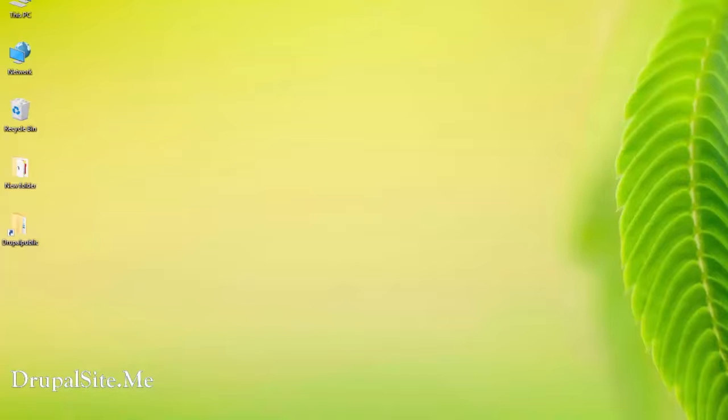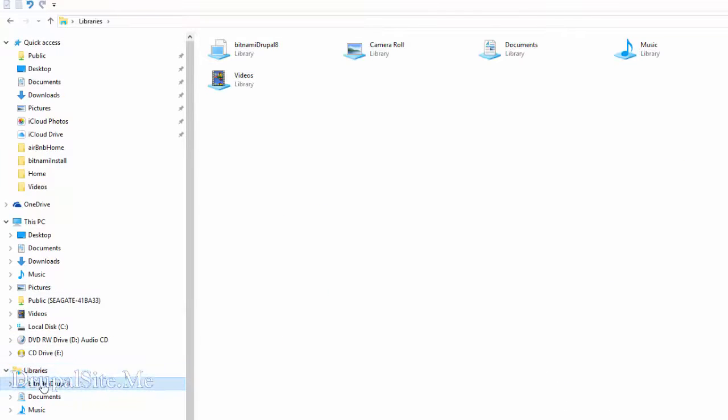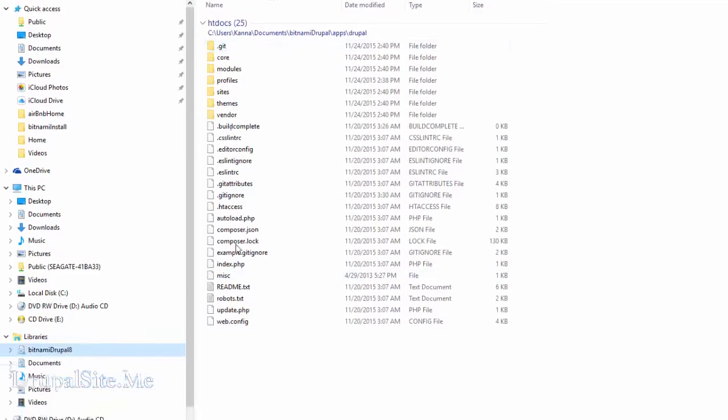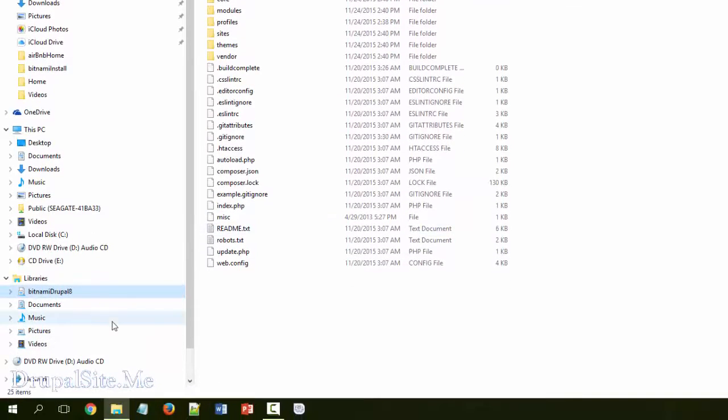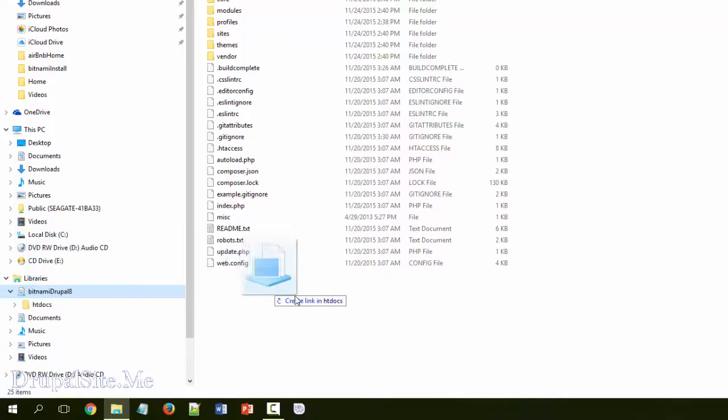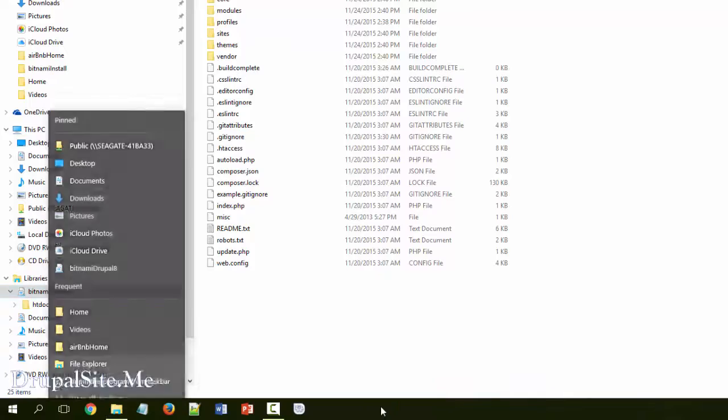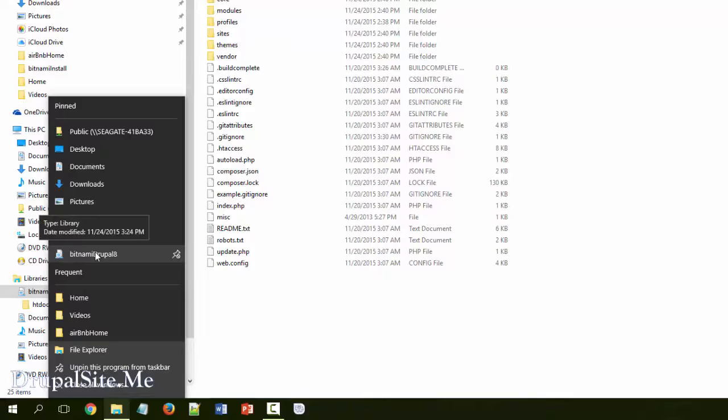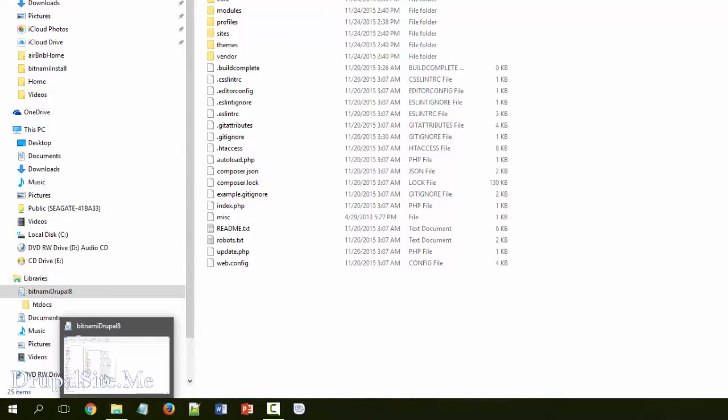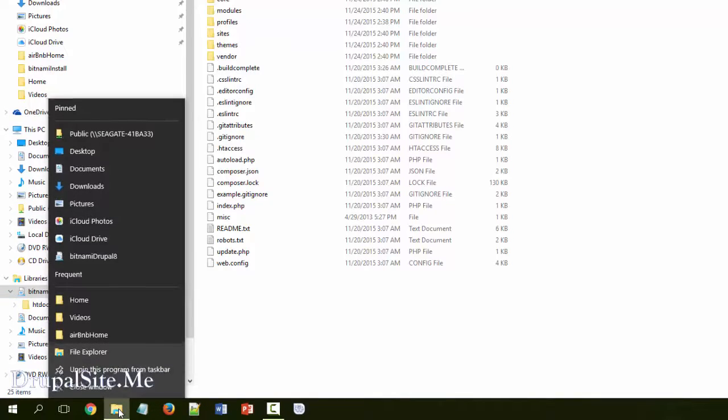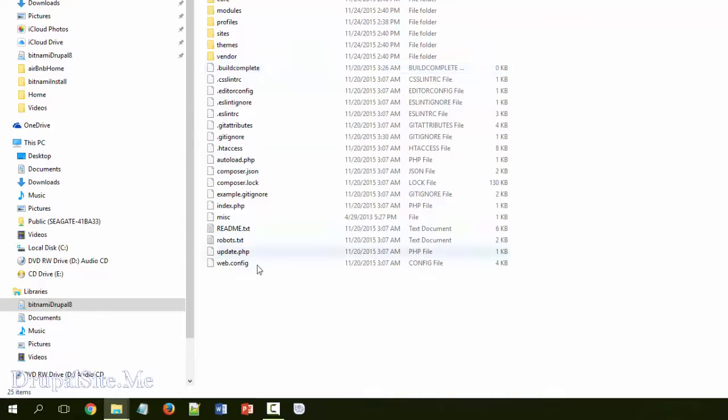So you go to the file, libraries, there is Drupal code in here. Or you can even bring it, you can move it from, I mean, I have a shortcut. Pin to file explorer. Just leave it. And it goes into file explorer. See Bitnami Drupal 8. So you can access this way. This right click on that, and Drupal 8, it goes the same place. That's another easy way.